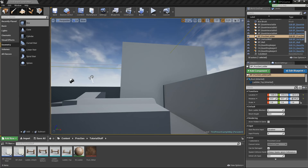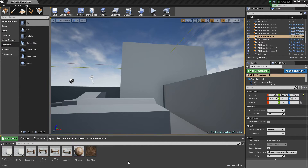Hey guys, it's Jackson here from Titanic Games, and today we're going to be looking at creating a procedurally generated ladder. The way we're going to do this is quite similar to the way that we've done the previous procedural generation tutorials, like with the vertical wall, but just doing a few different things — manipulating the indices and showing you some more of the power you can do with procedural generation.